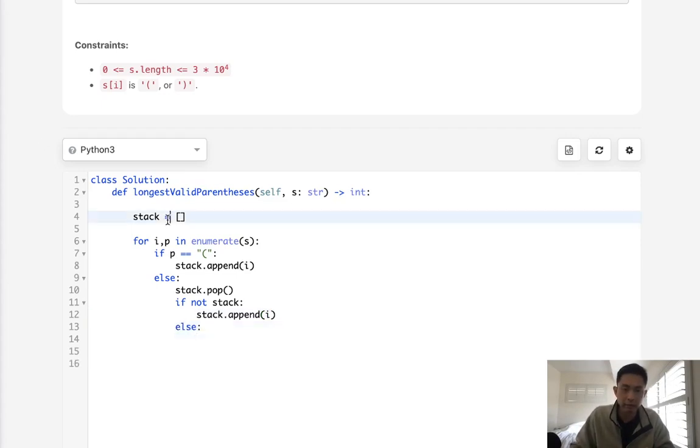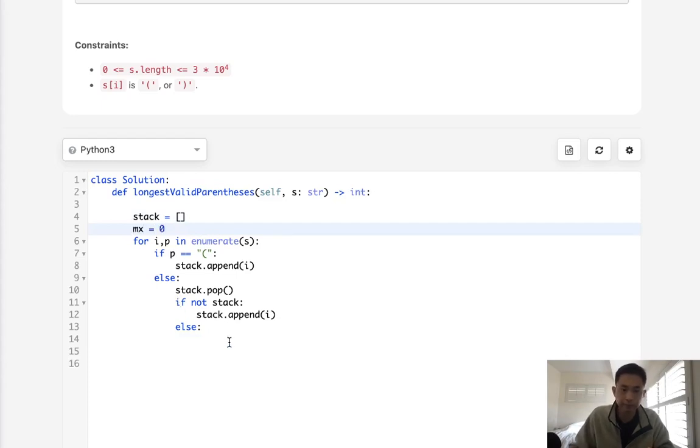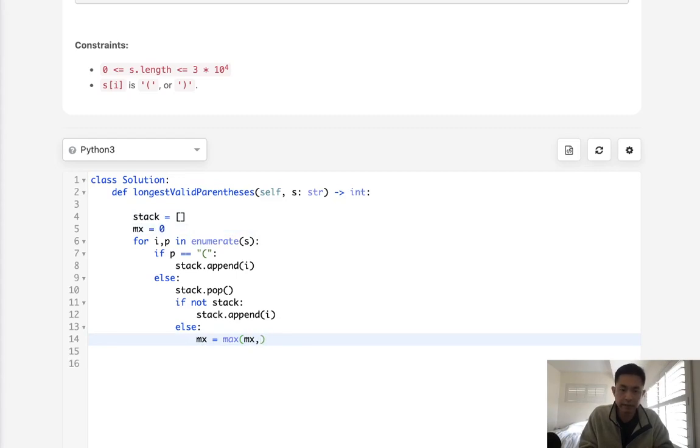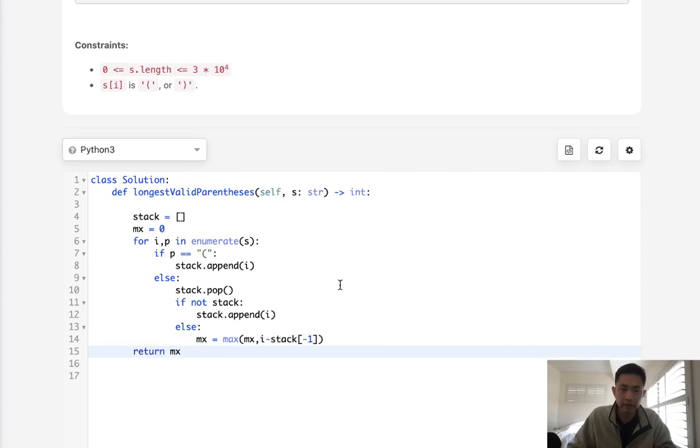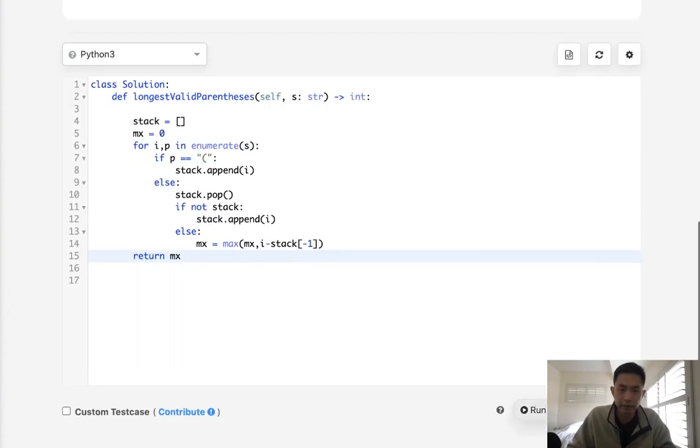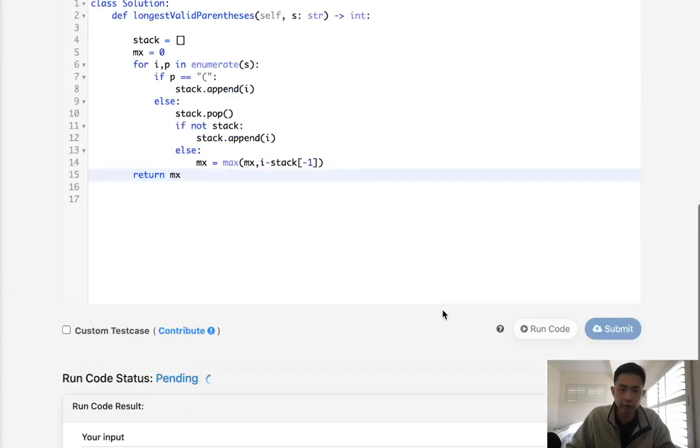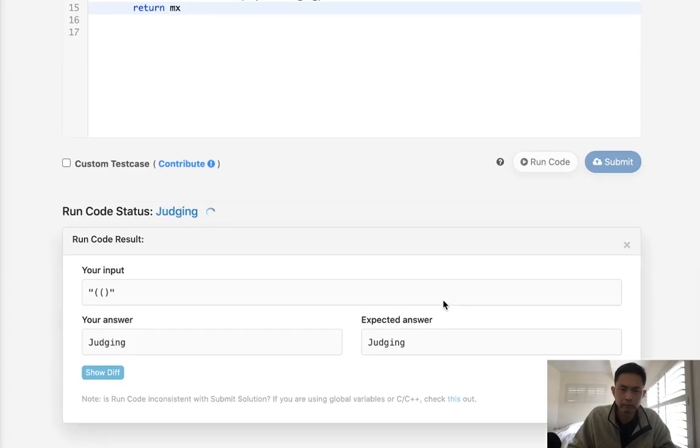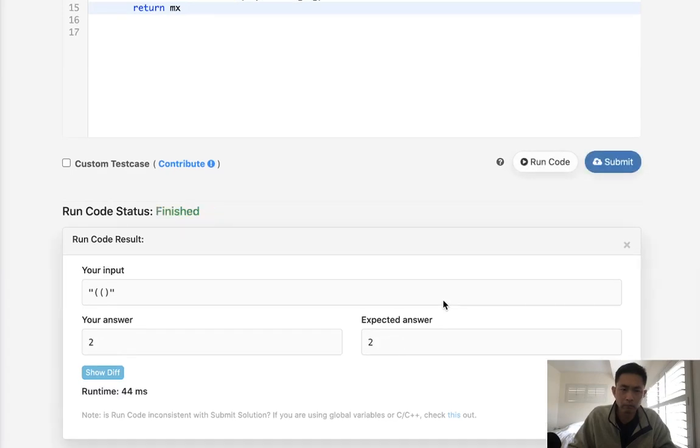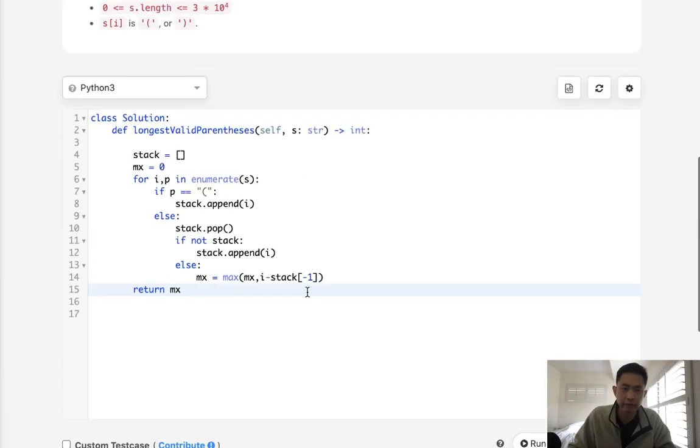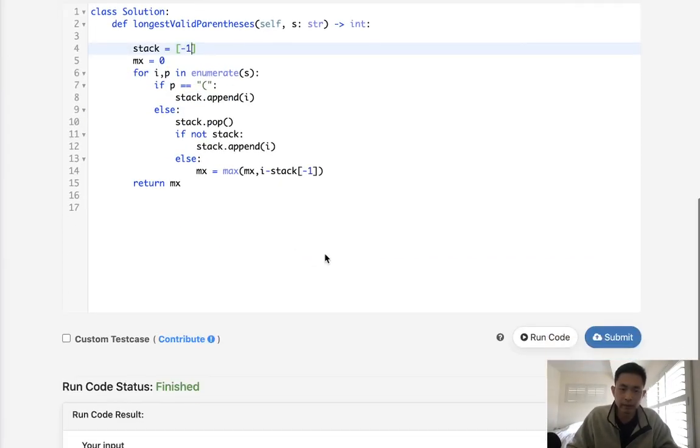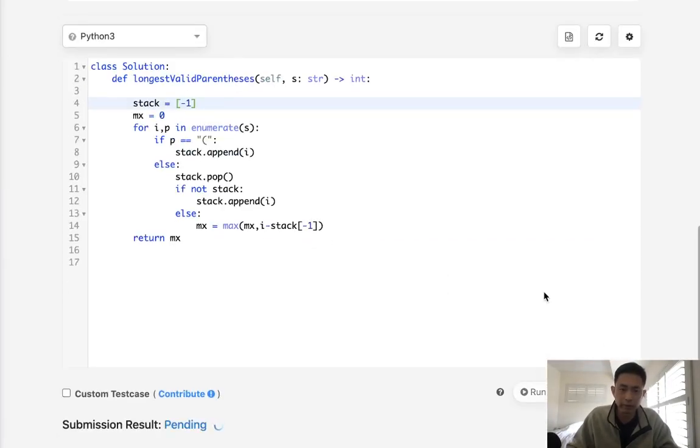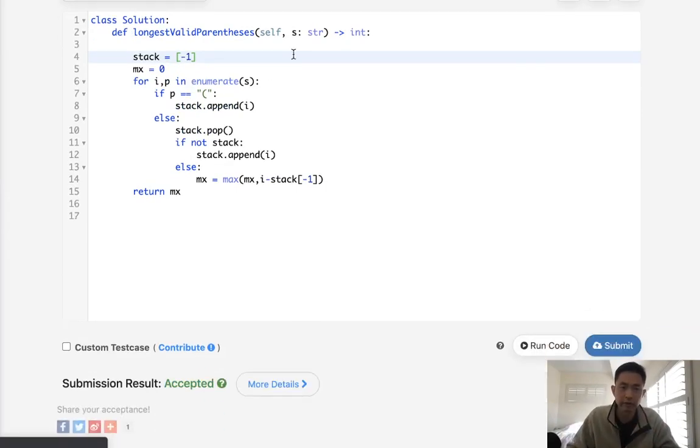Otherwise we will store our max, and we can start by initializing it to zero. The max is now going to equal the max of max and I minus stack minus one. Finally at the very end we just return our max, and that should be it. Looks like that works. I did forget we actually need to add a negative one here for some edge cases. We do need to store the negative one in case there's situations where it's not enclosed to the very left.